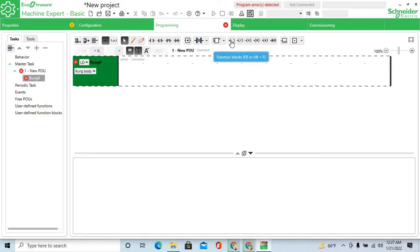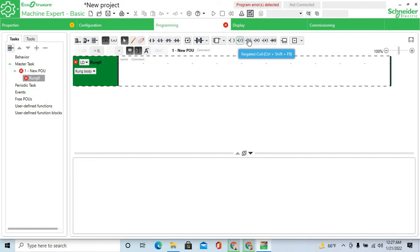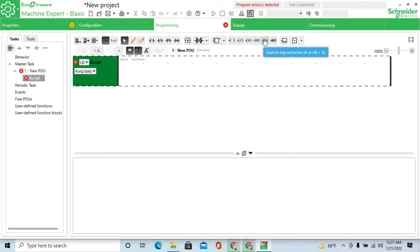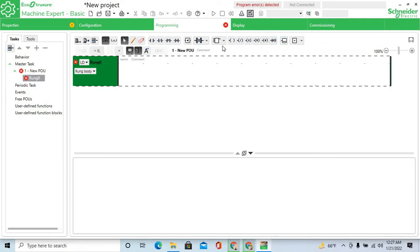There is also functional block, output coil, NOT output coil, set coil, reset coil — all these programming blocks are available.